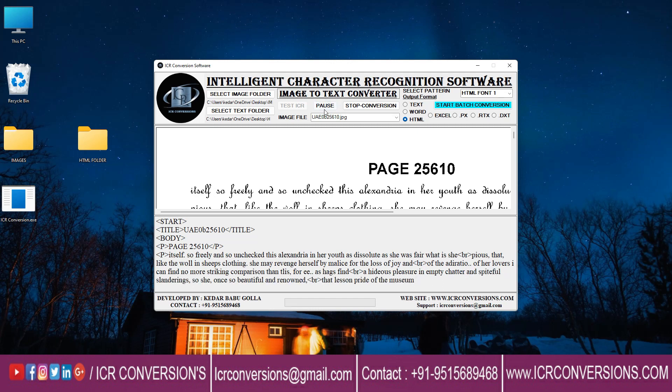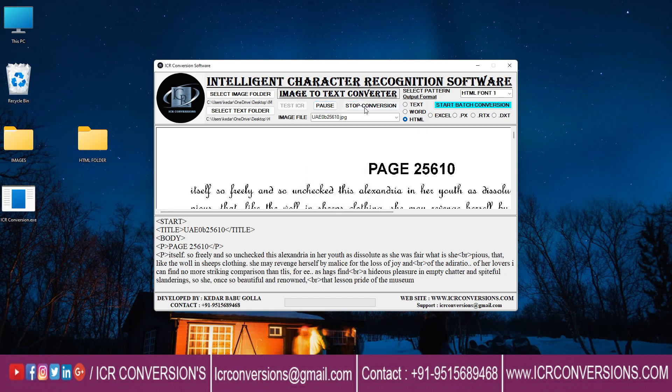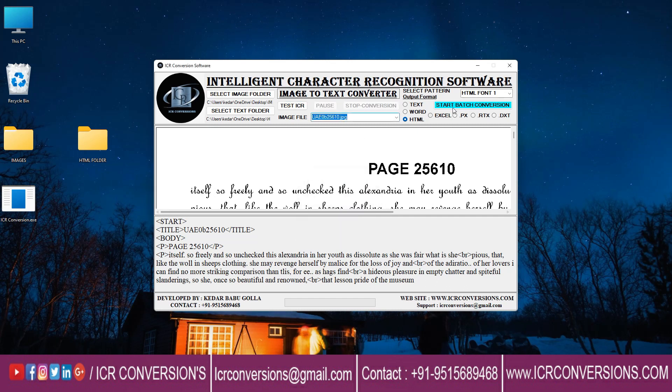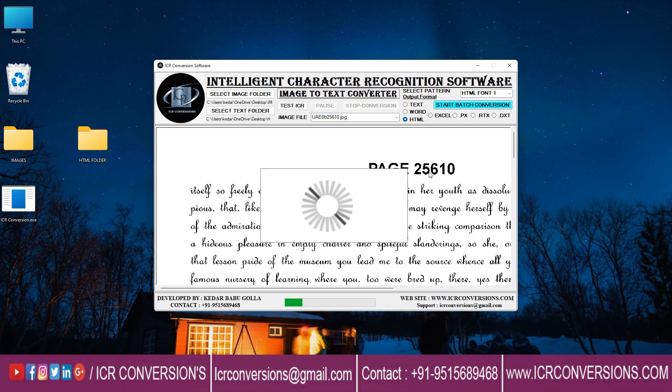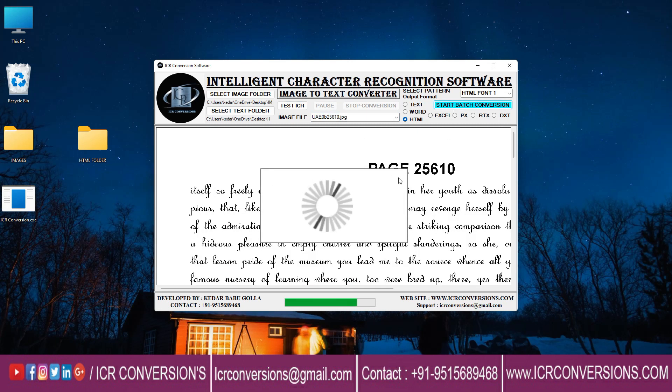Now you're able to pause and stop this video by clicking on the pause and stop buttons. Now click on the start batch conversion to save the converted files.